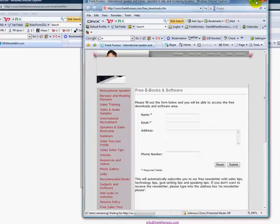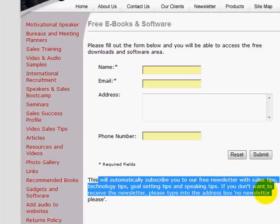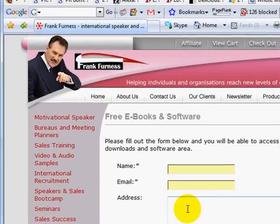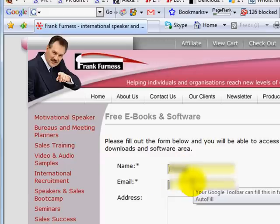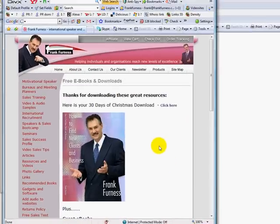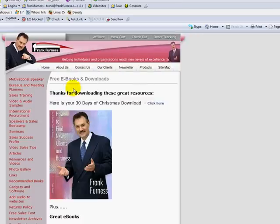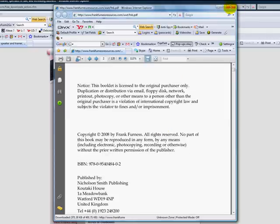They click through and it takes them to another page on my website that signs them up to my newsletter. It says: 'This will automatically subscribe you to our free newsletter with sales tips, technology, goal setting, and speaking. If you don't want to receive the newsletter, please type into the address box: no newsletter please.' About 1 in 50 would do that. People type in their name and email, click submit, and it takes them to my download page where they can download the 30 Days of Christmas e-book — a brilliant e-book on how to find new business and clients.